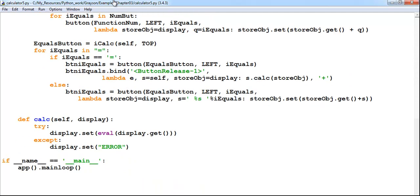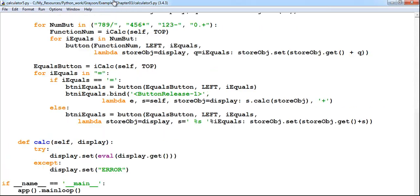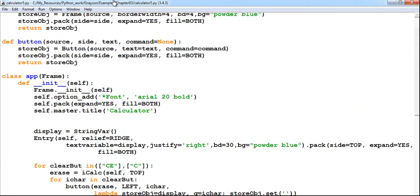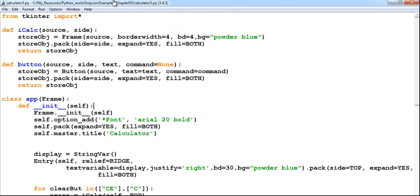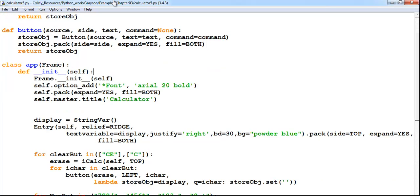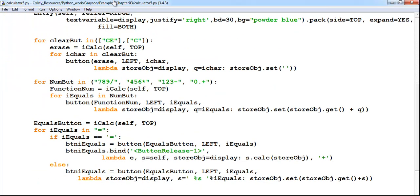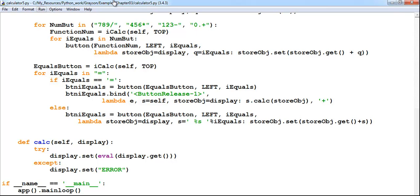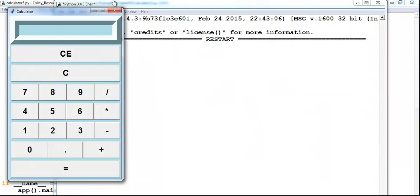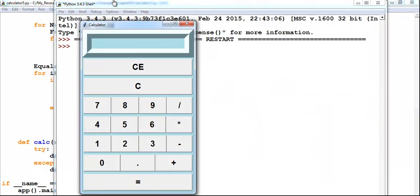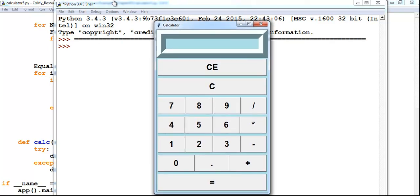And that is how you create your own calculator in Python — far better than my previous Python calculator. Running one more time, and with that I'll say you all have a nice day. Bye for now!